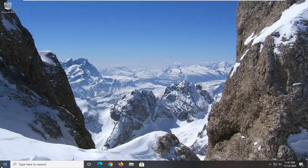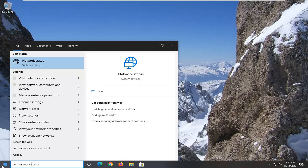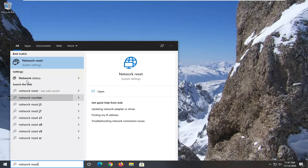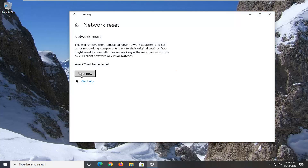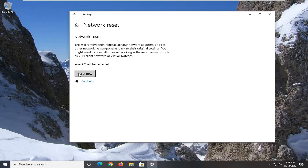Once you have that, open up the Start menu and type in Network Reset. The best result should come back with Network Reset right above System Settings — go ahead and left-click on that. Select the Reset Now button. You can read up top that it says this will remove then reinstall all your network adapters and set other networking components back to their original settings. You might need to reinstall other networking software afterwards, such as VPN client software or virtual switches. Your PC will be restarted.